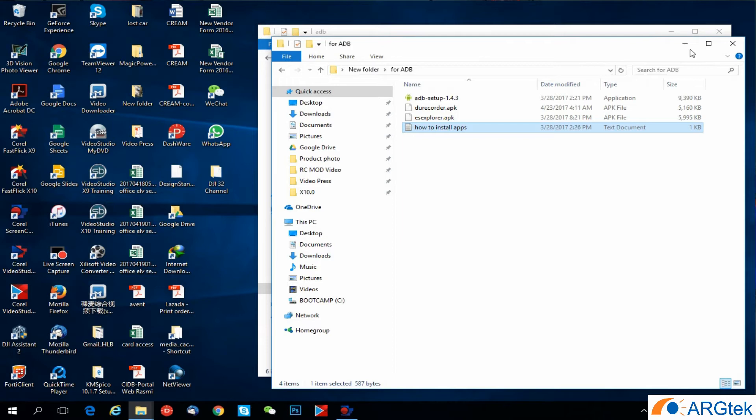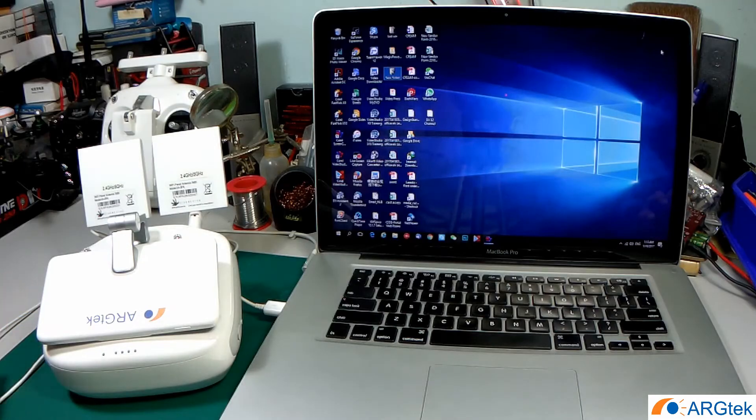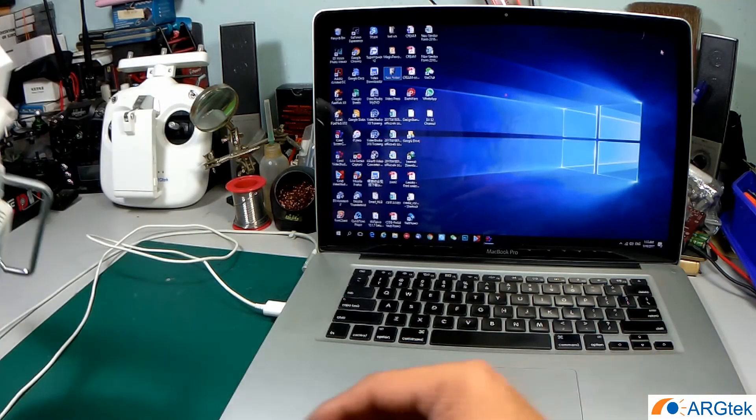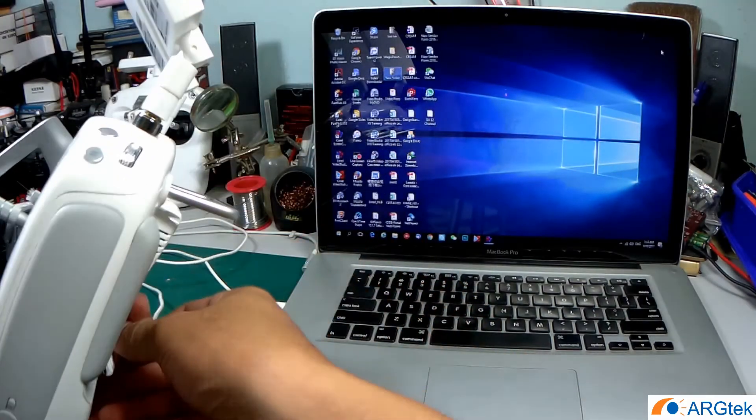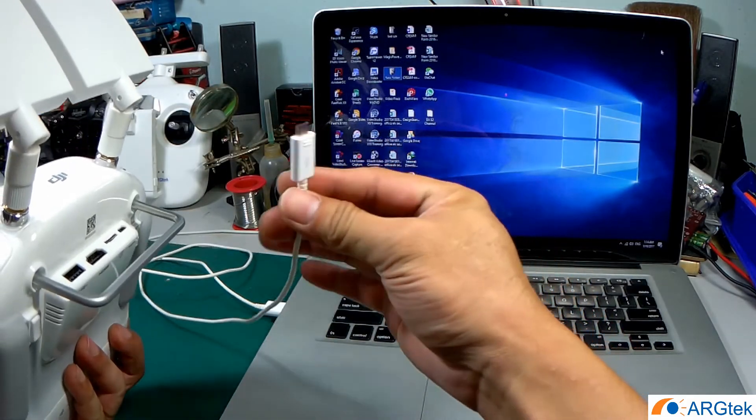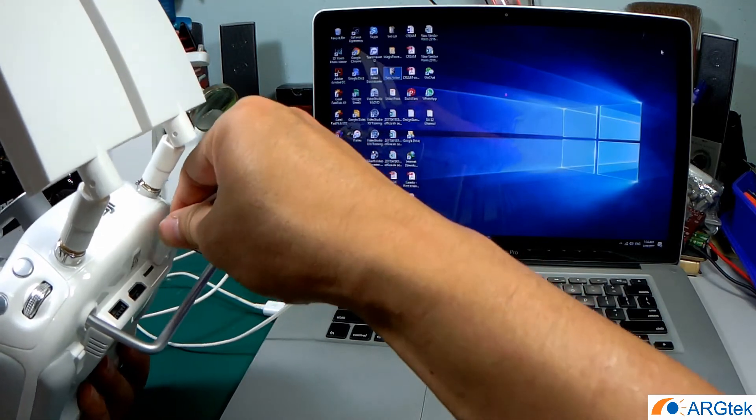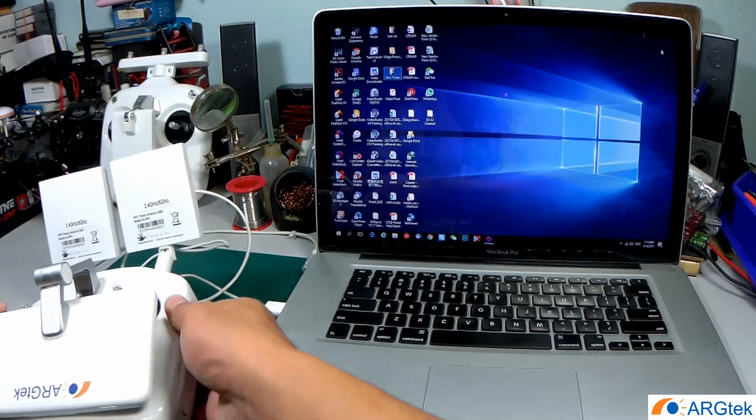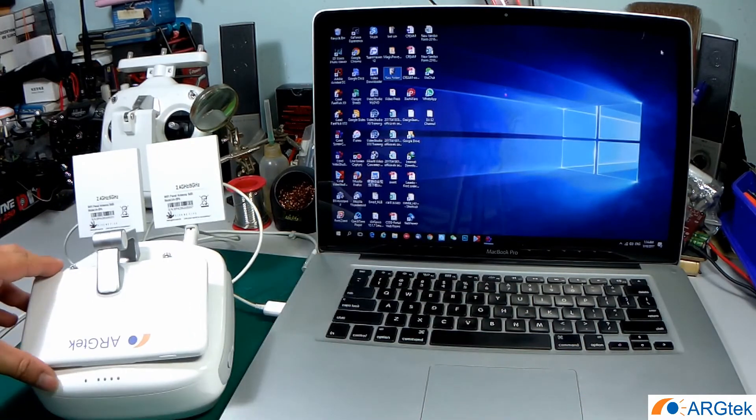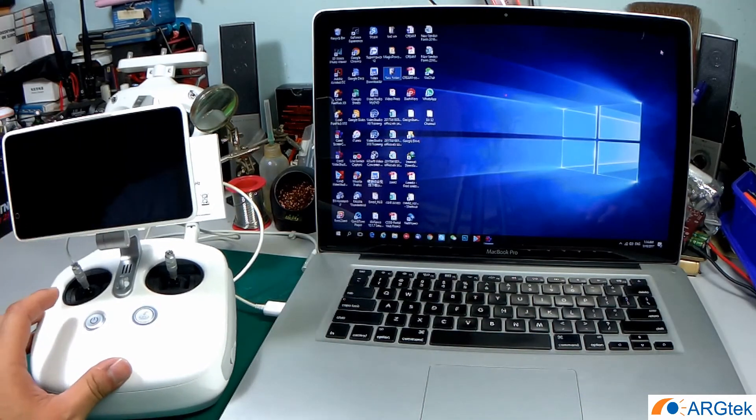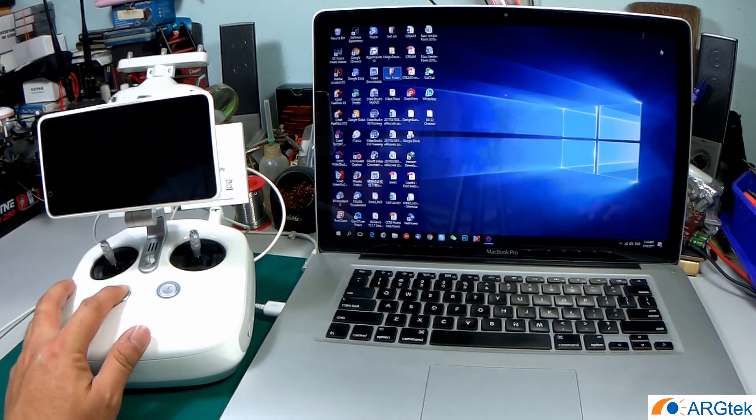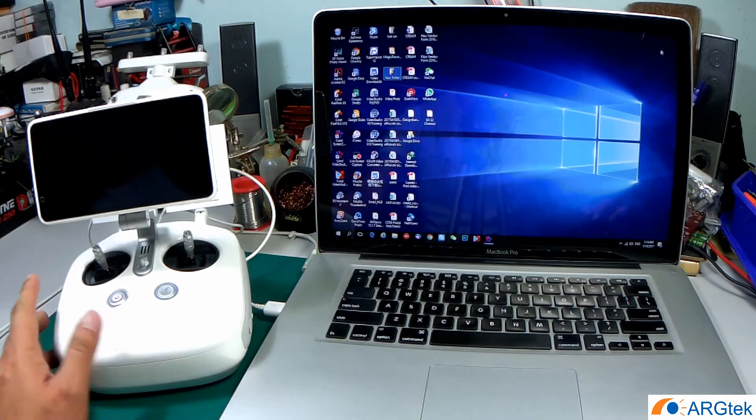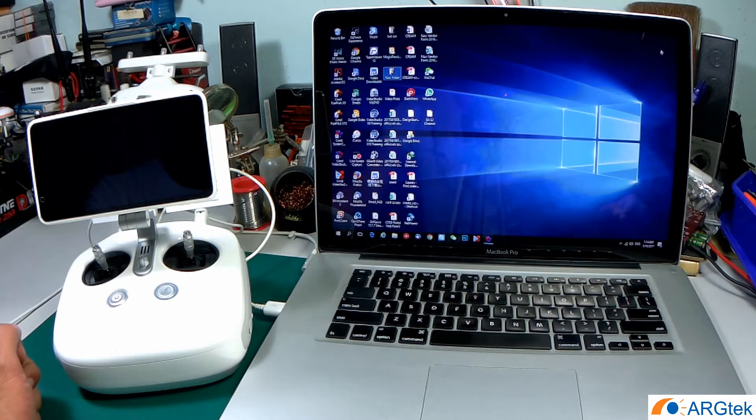After we copy into the folder, now we connect the micro USB into the RC and then power on. Just let it detect the driver first.